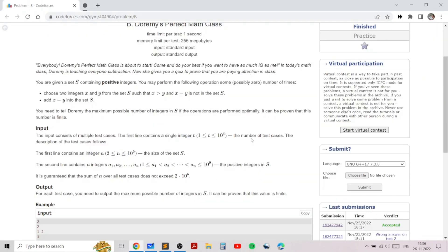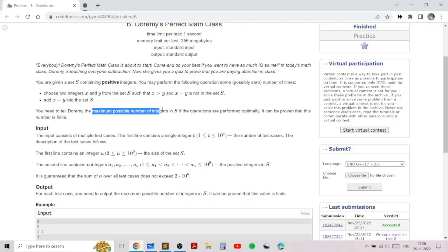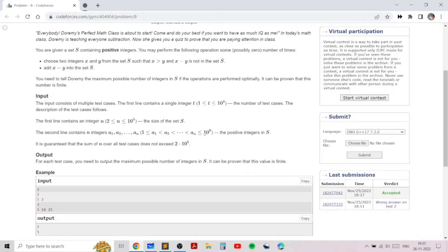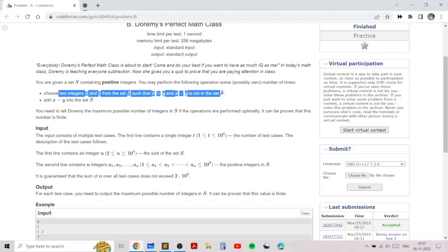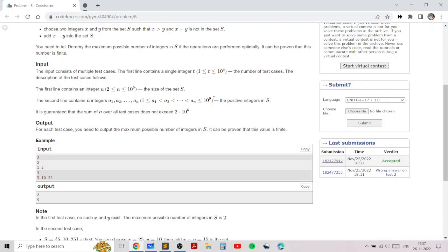In this problem we are given a set S containing positive integers. We can perform the following operation any number of times: choose two distinct elements from the set such that the first element is greater than the second element, and insert the difference into the set. We want to find the maximum possible size of the set. It can be proven that this number is finite, mainly because the elements are up to 10^9, so you can't directly simulate this process — brute force won't work because the set can be very large.